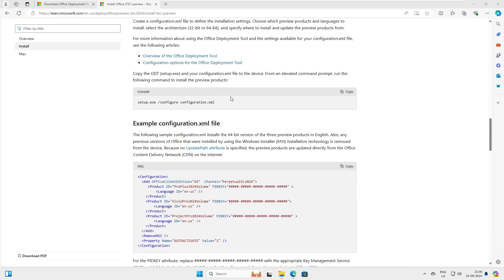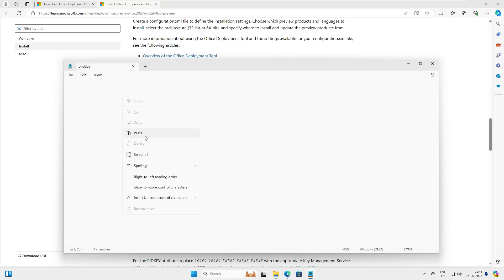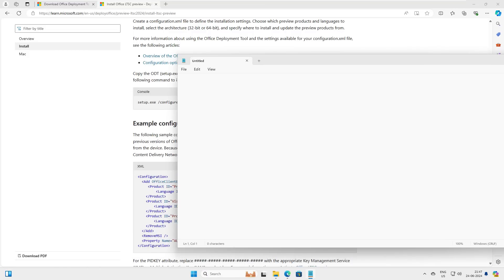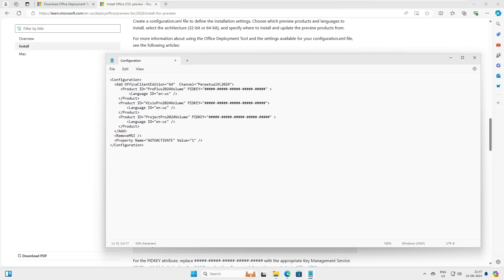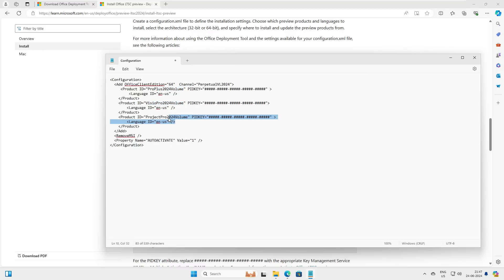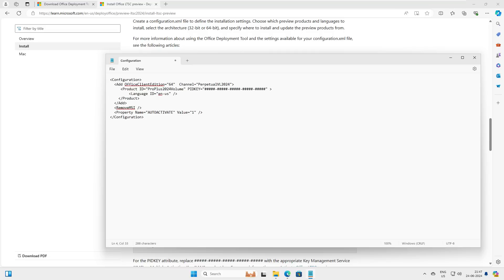First and foremost, we need the XML file. Copy the XML script from the article, open Notepad, and paste the script there. After pasting, you can see there are three products: Office 2024, Visio, and Project. Since we are only installing Office 2024 for now, we will go with Visio and Project in subsequent videos — so let's delete Visio and Project for now.